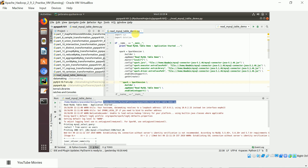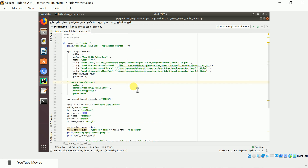This is the Python program which reads the MySQL table. There are two ways you can execute this PySpark program. First I will explain the program, then I will tell you the two ways to run it — one is using spark-submit and another is running it from PyCharm itself.